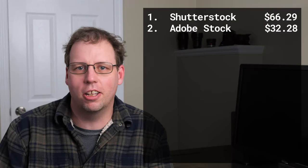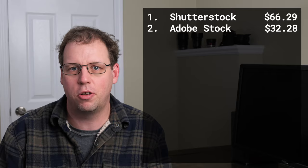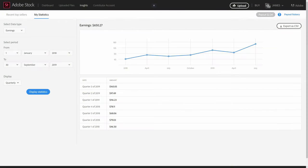However, if I go back and look at my sales on Adobe over the past two years, and instead of looking by month I look at it by quarter, then you can see that Adobe is going up quite a bit.